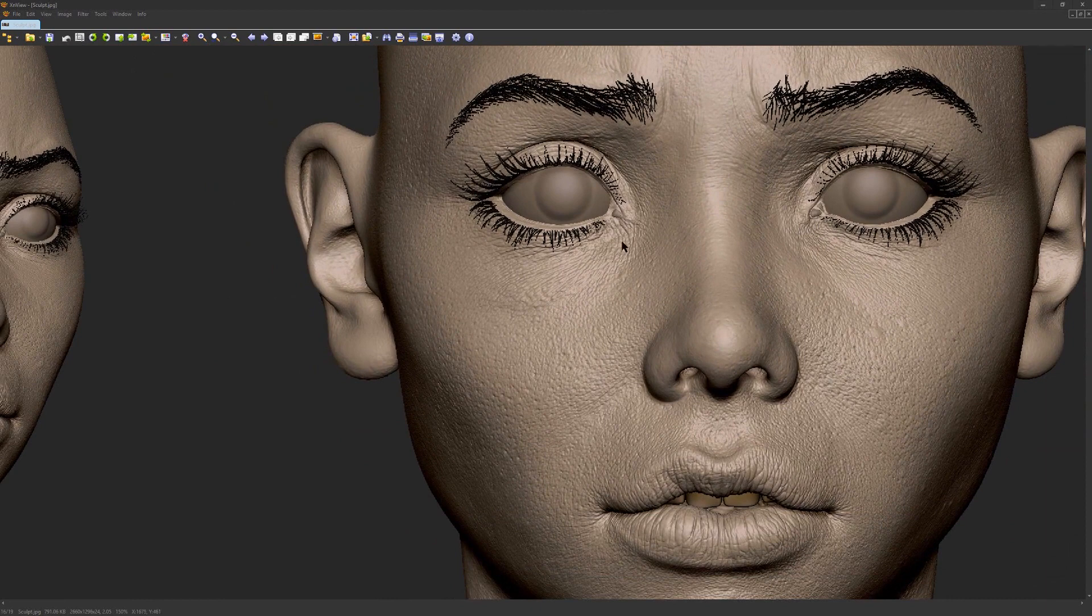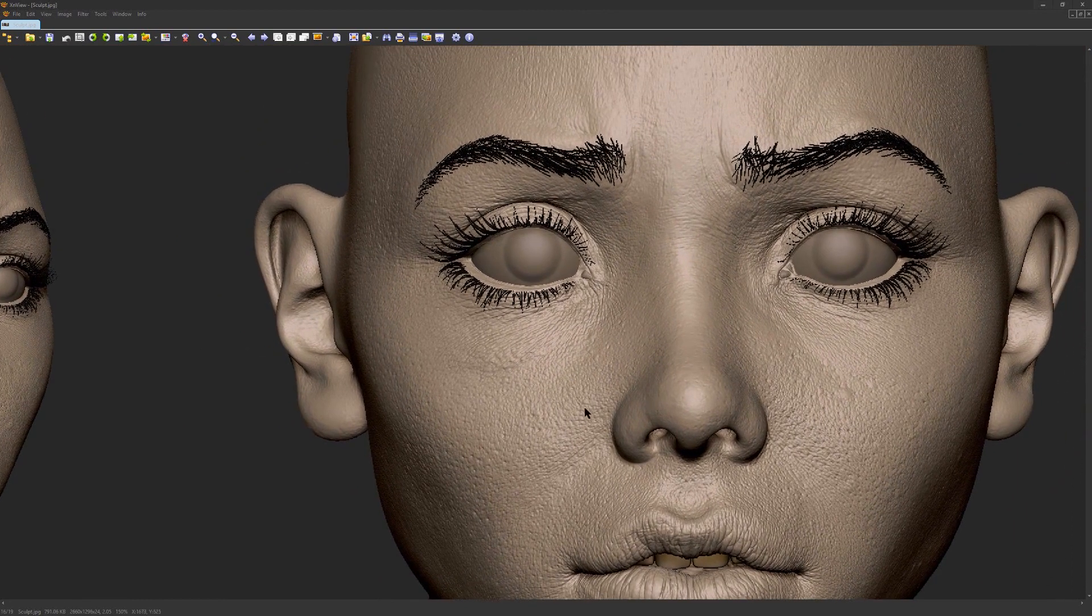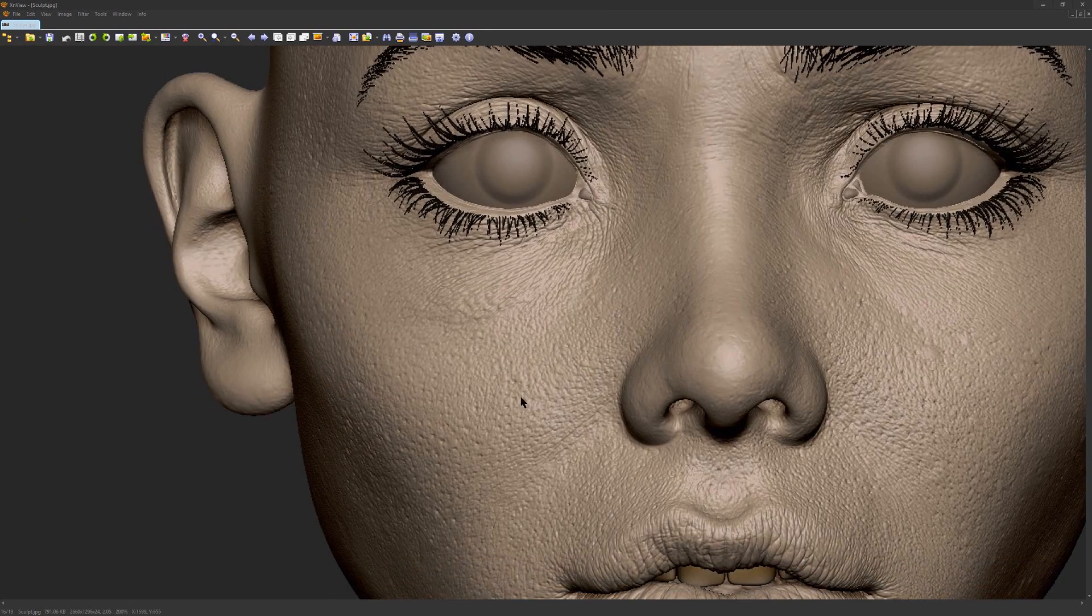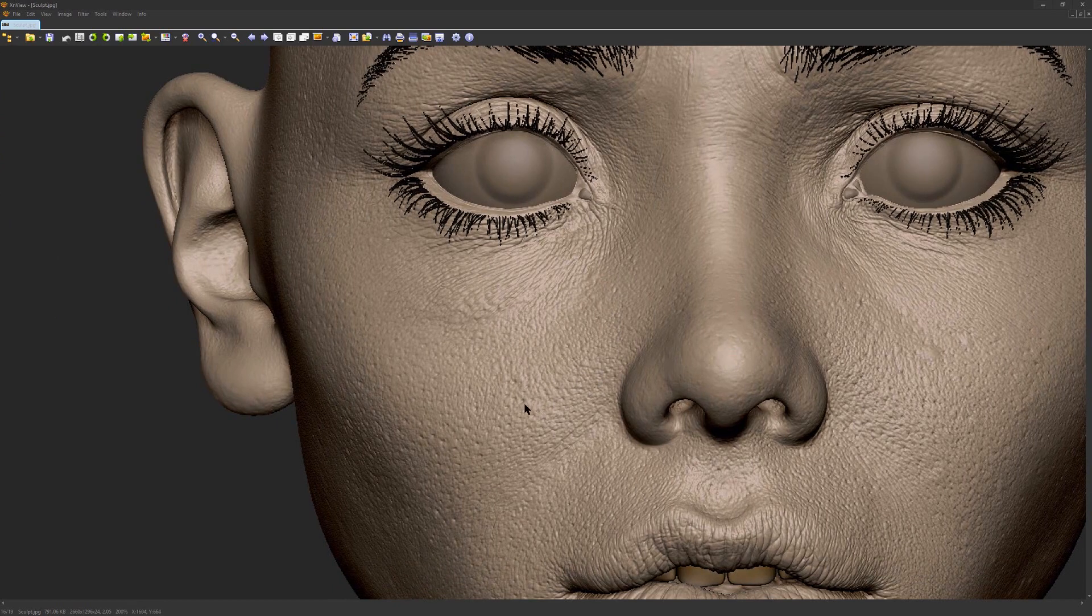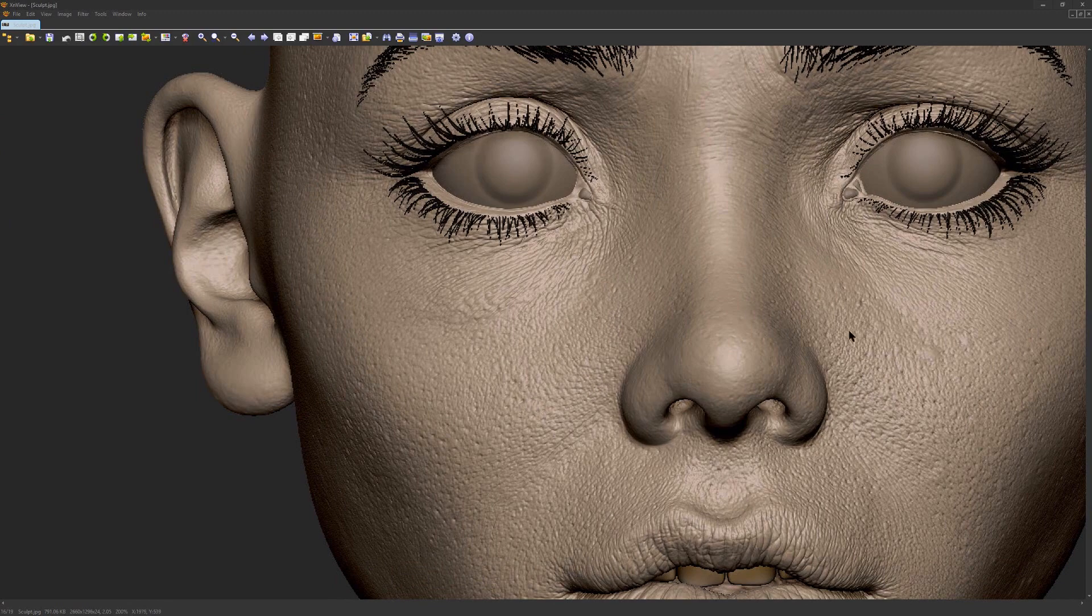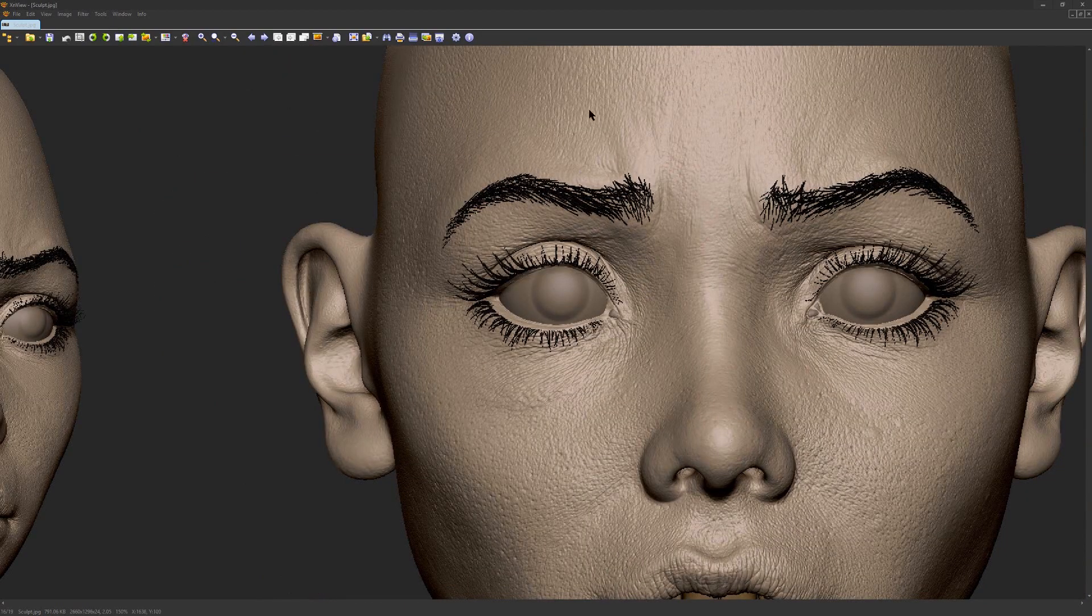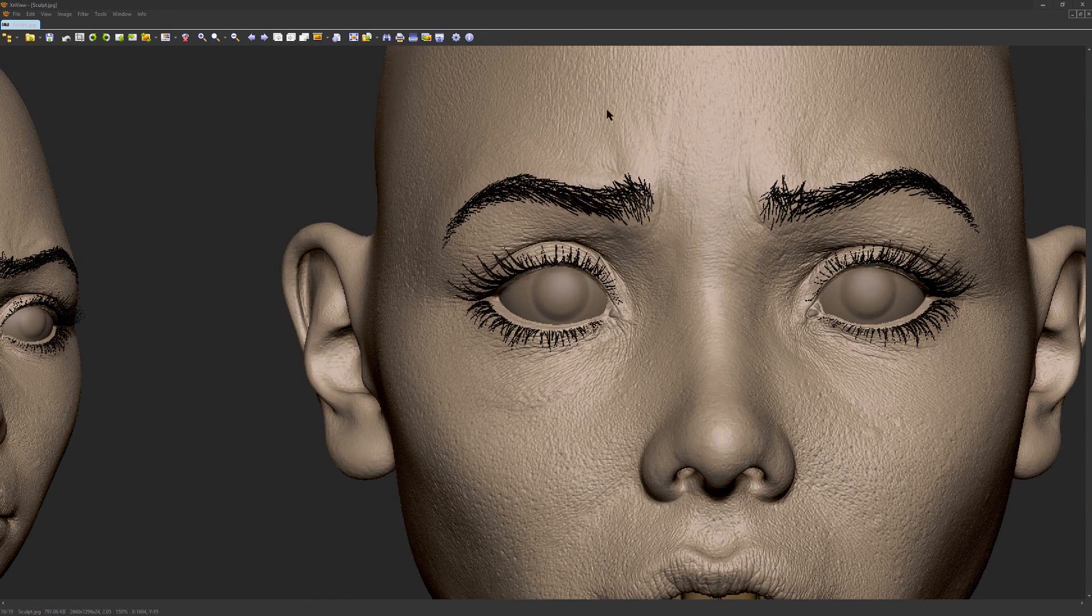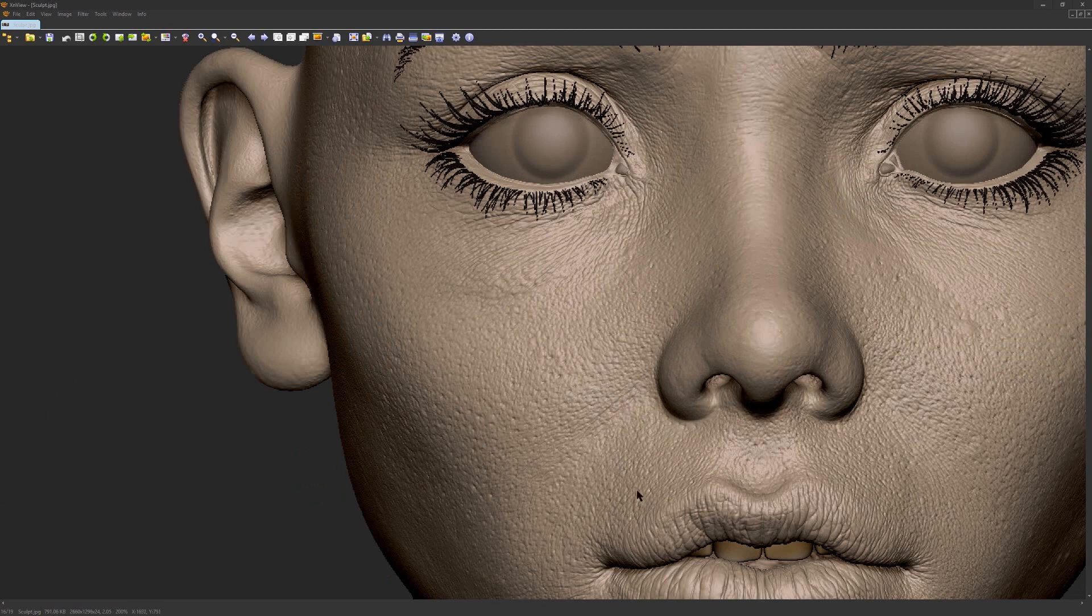So I used XYZ alphas as a base, and then I deepened some pores with one alpha, just stamping them in some areas. Also with the Dam Standard brush I made these more directional folds.